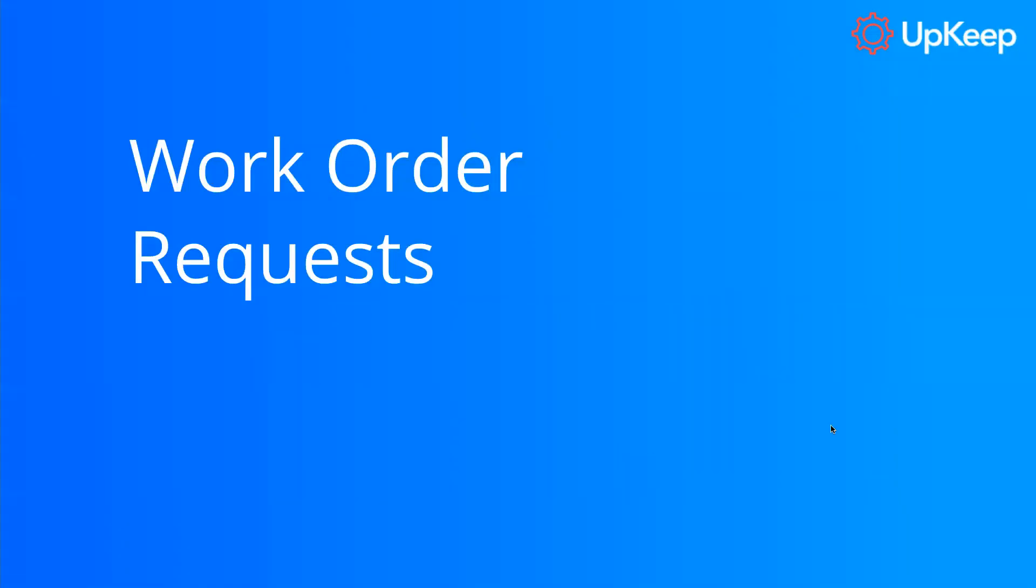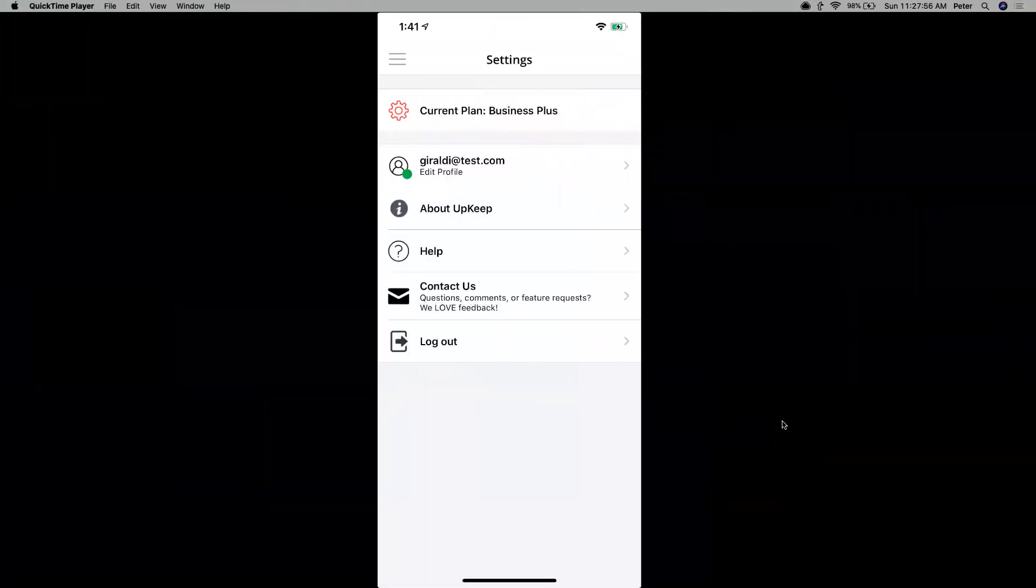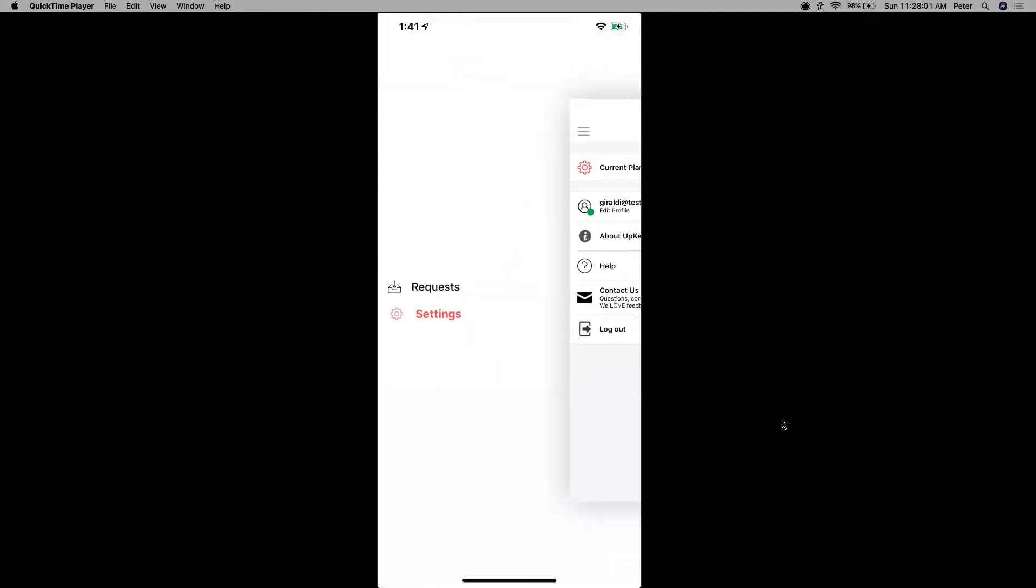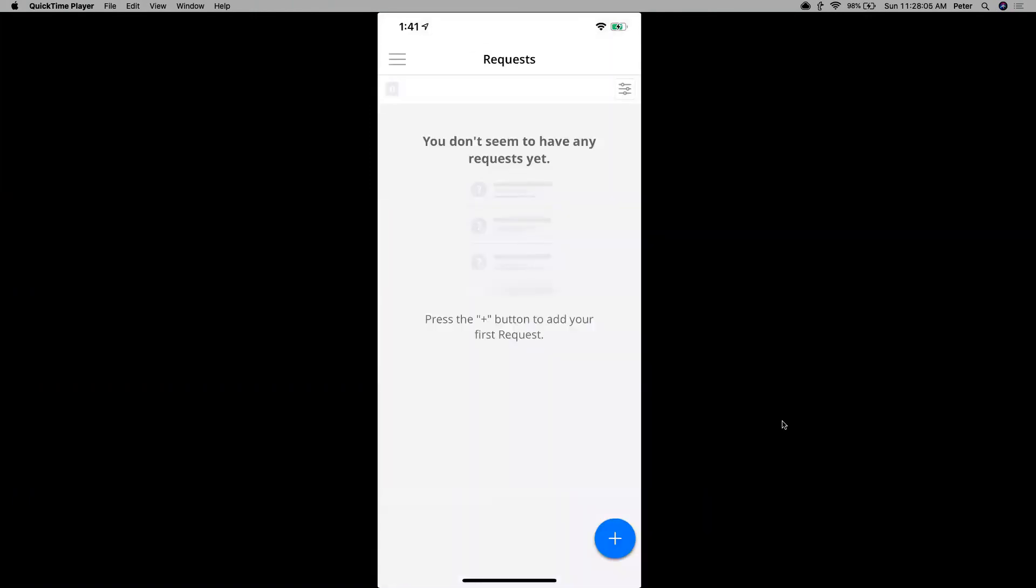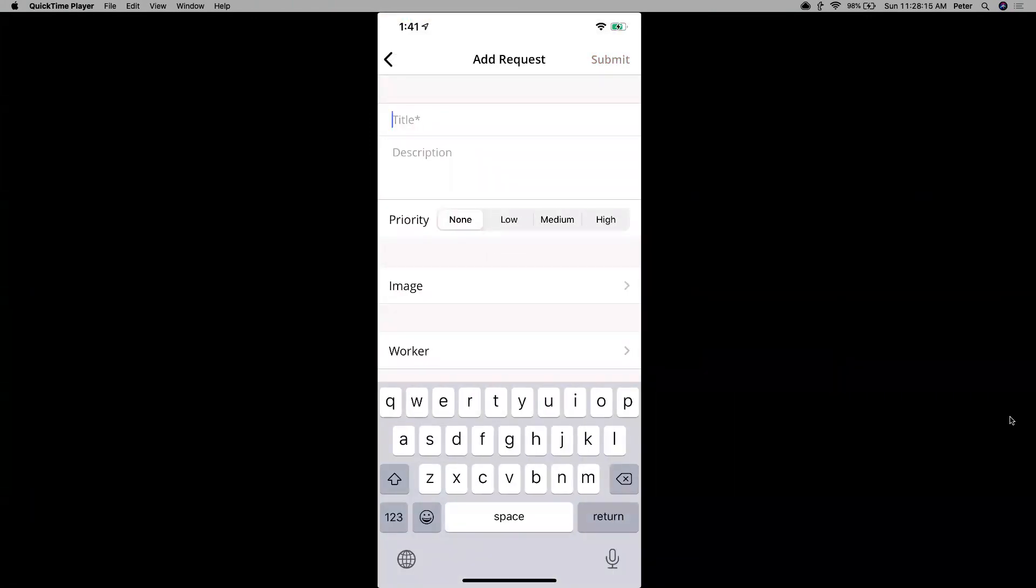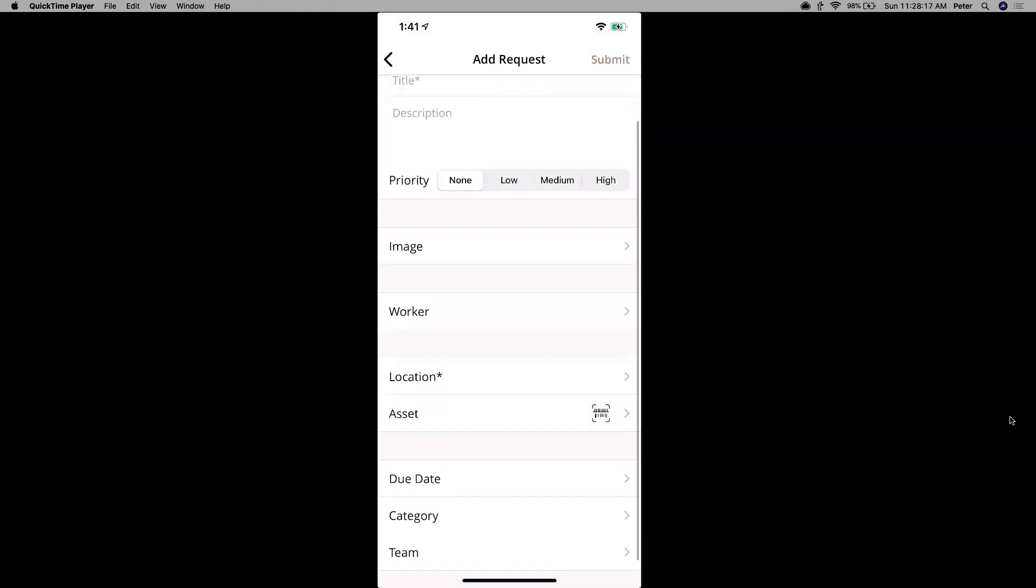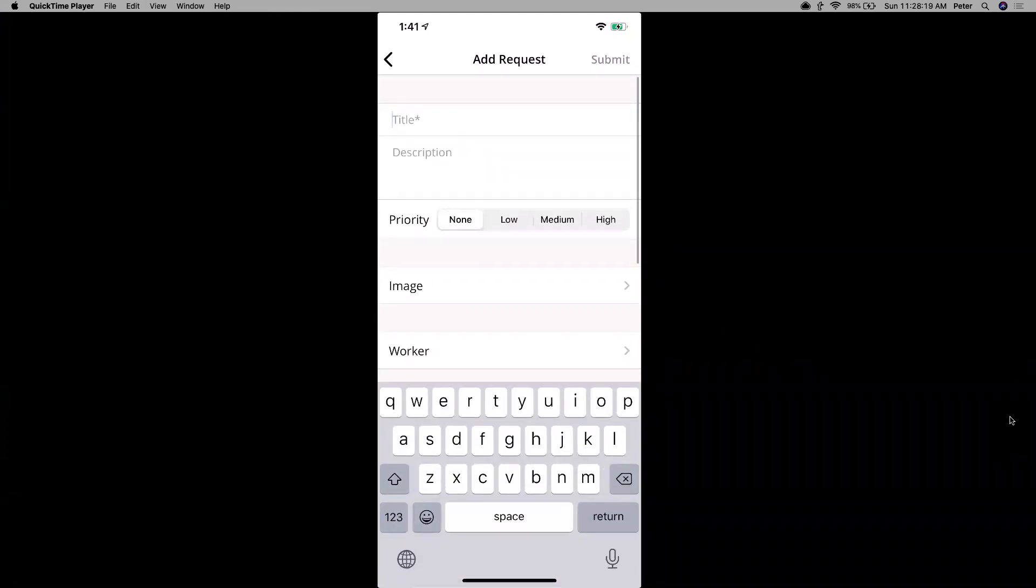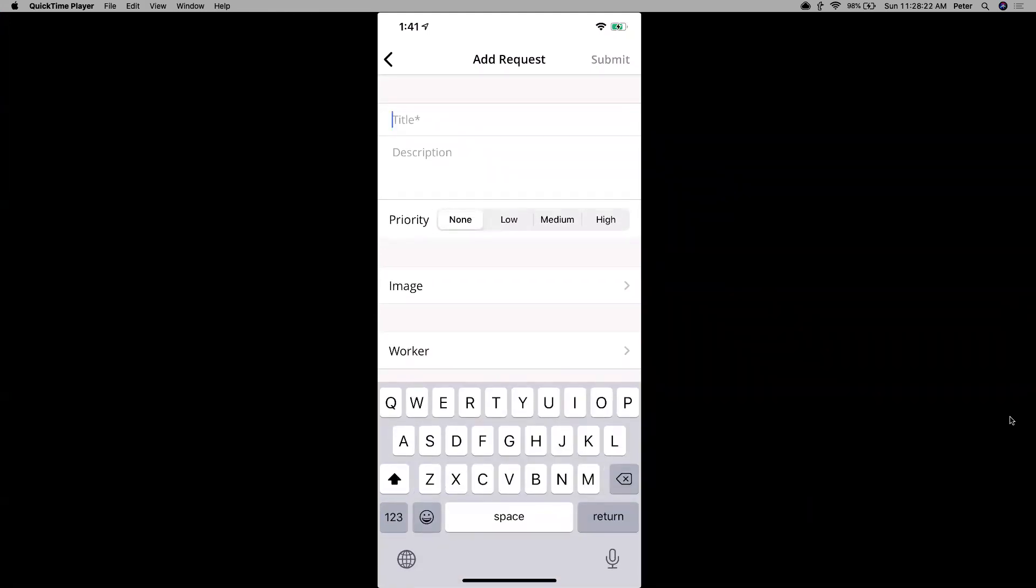All right, so let's go talk about the main function of this, which is to submit work order requests, and then also show you how to view your previously submitted requests as well. All right, so going back into the app, let's go click the three horizontal lines, click on requests. So if you ever want to add a new work order request, you just click here where it says plus in that blue circle. And once you do that, you can fill out the necessary fields here. Title, let's just put broken equipment.